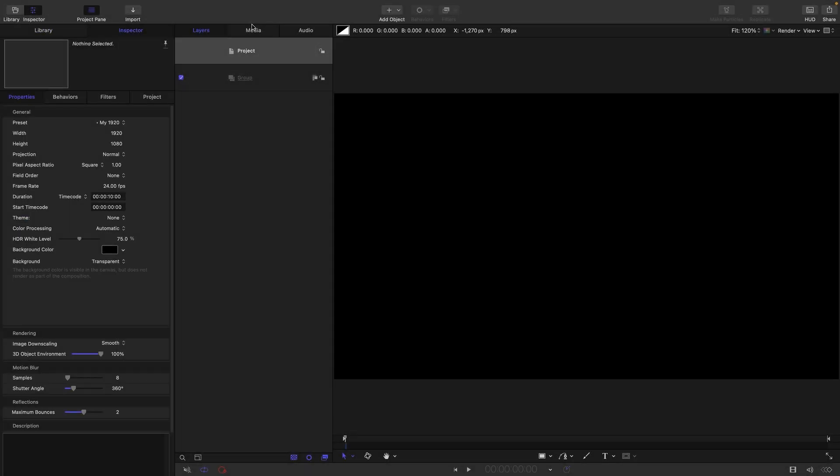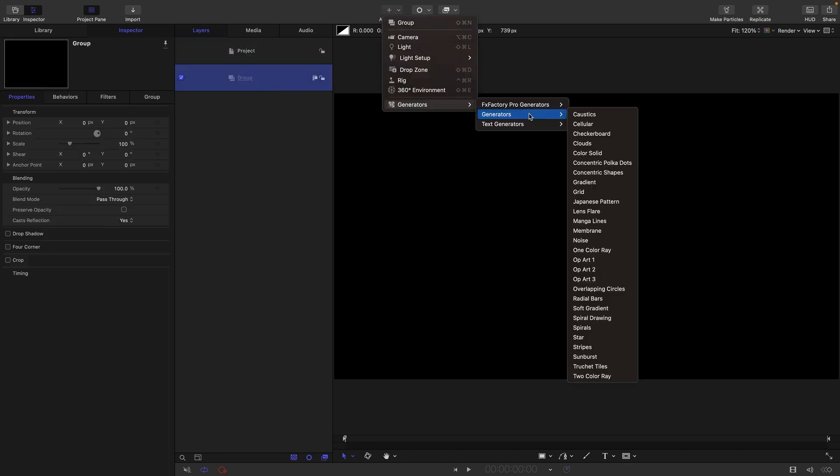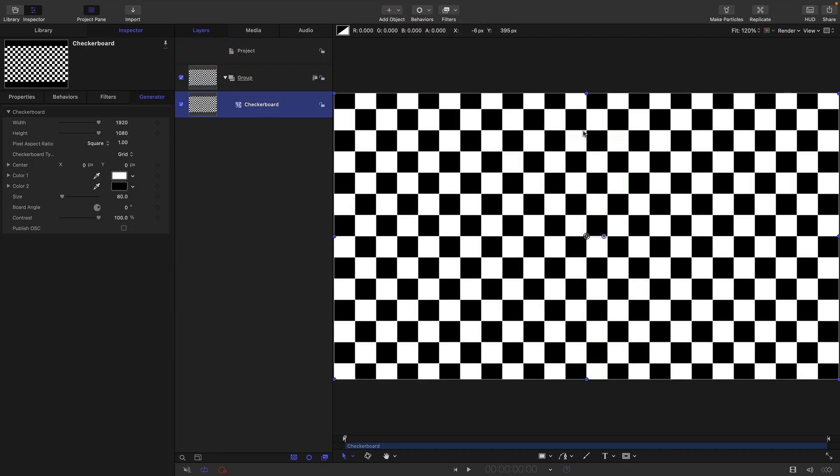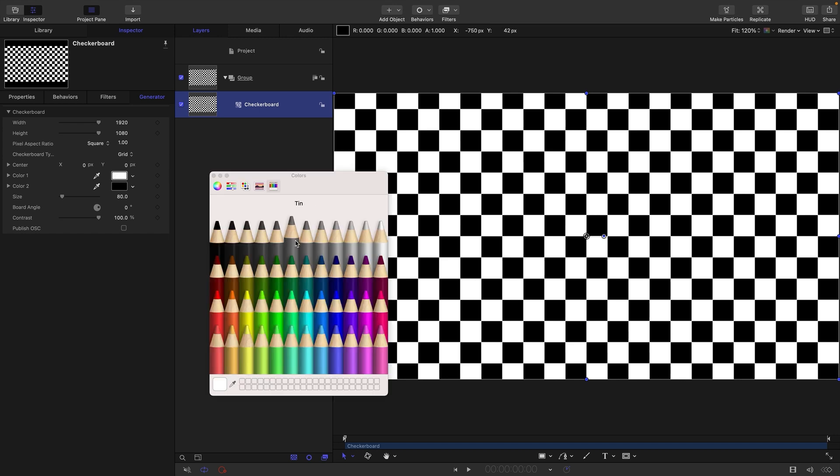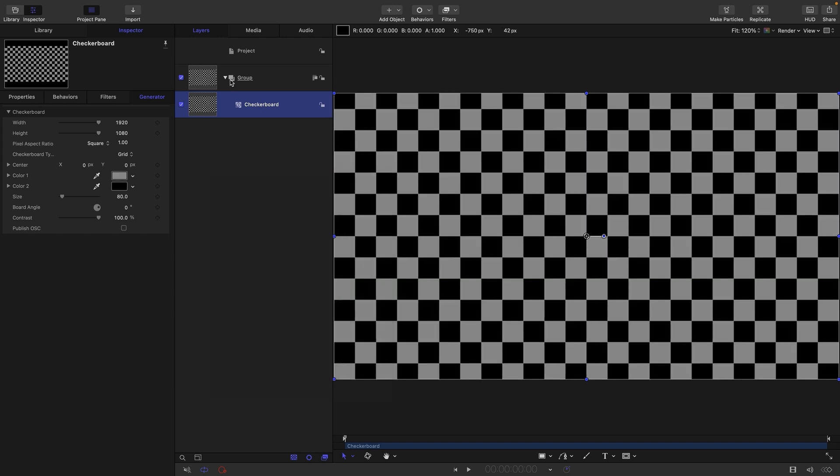I've set us up in a 1920 by 1080 project and that's going to be relevant later on. I'm going to bring in a checkerboard as a background and just tone it down a little bit so it's not so strident.